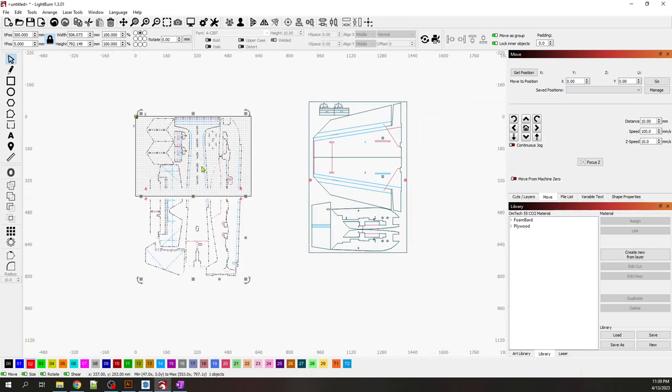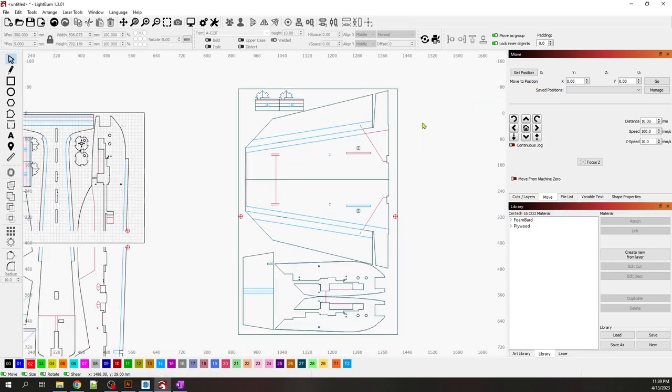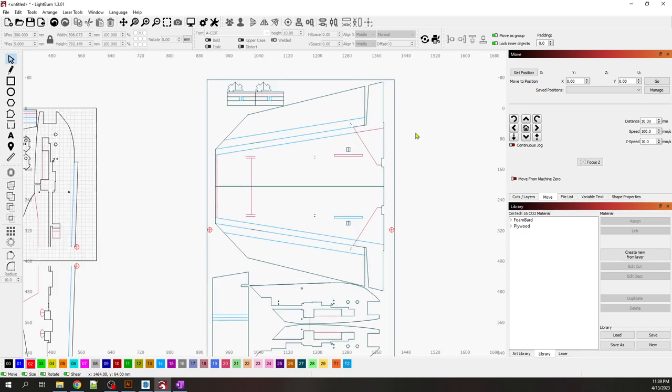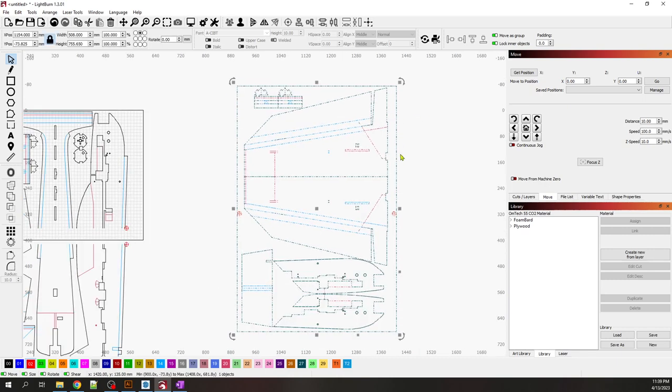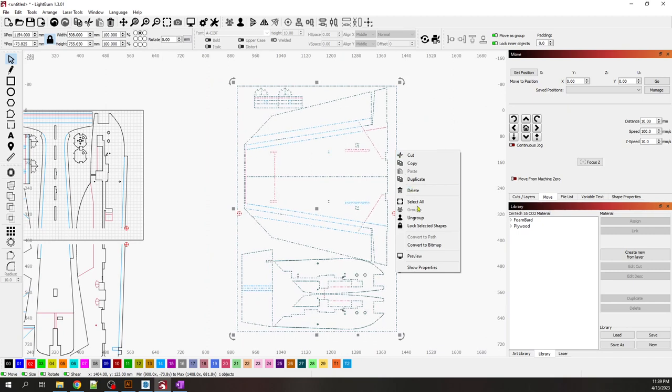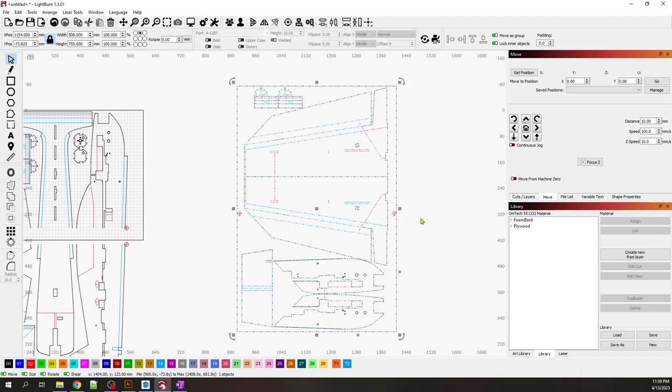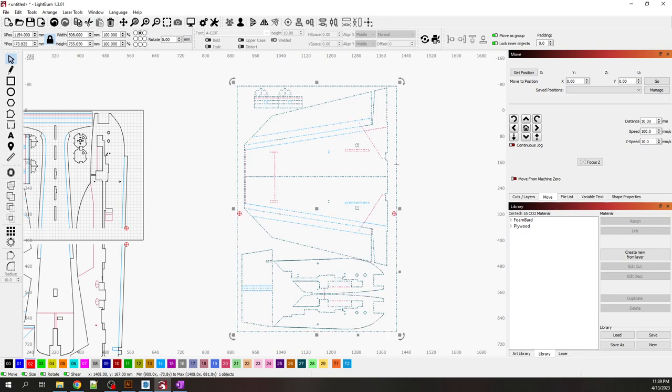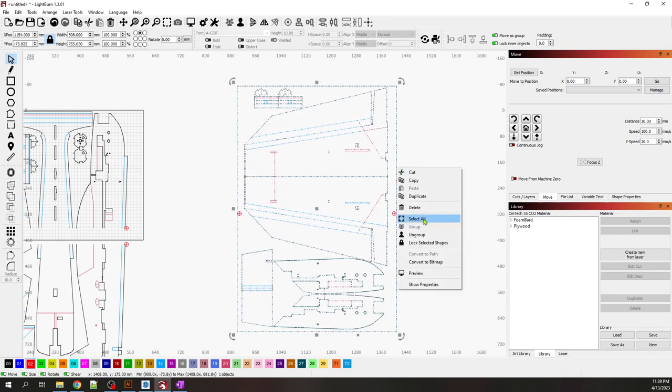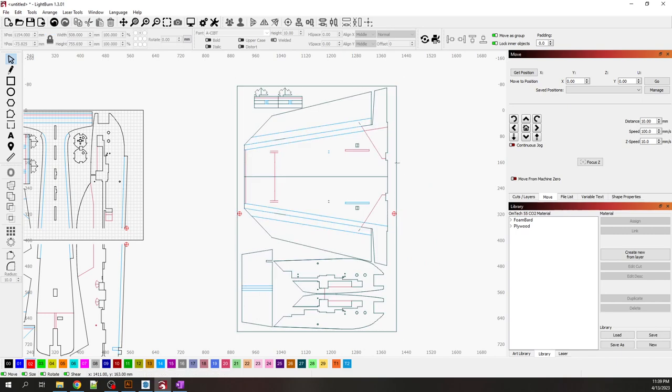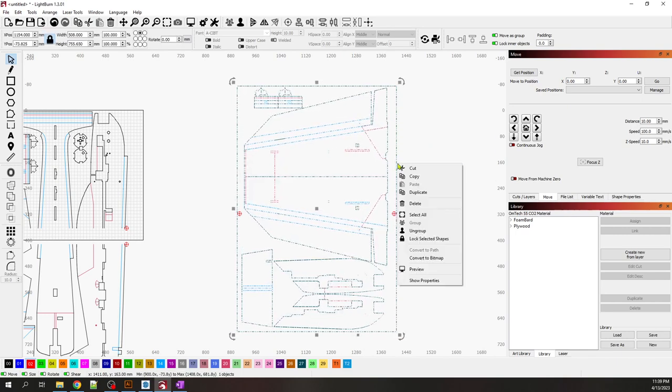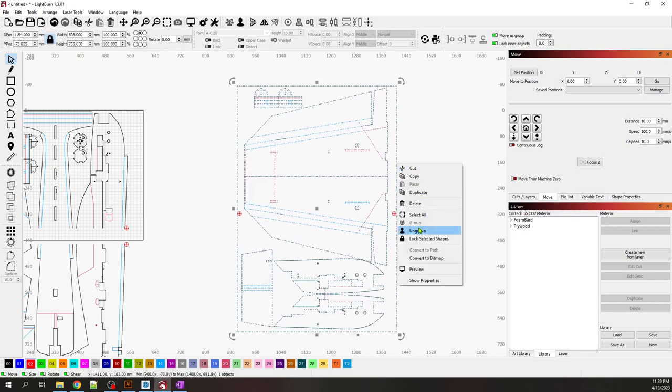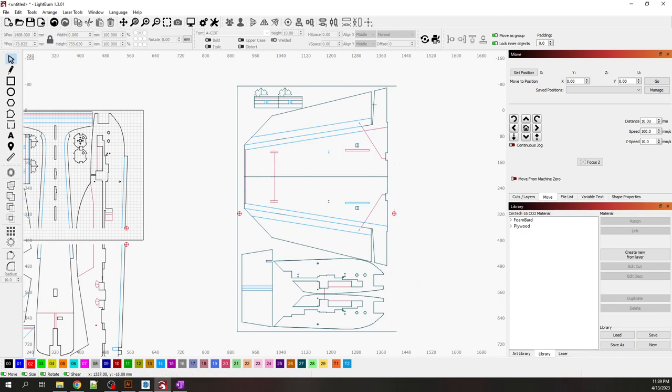We're going to do exactly the same thing on the other page. We're going to ungroup it. Now we have our registration group and this is another group. Because I want to remove the border, I'm going to ungroup it again, and now I can remove the borders.